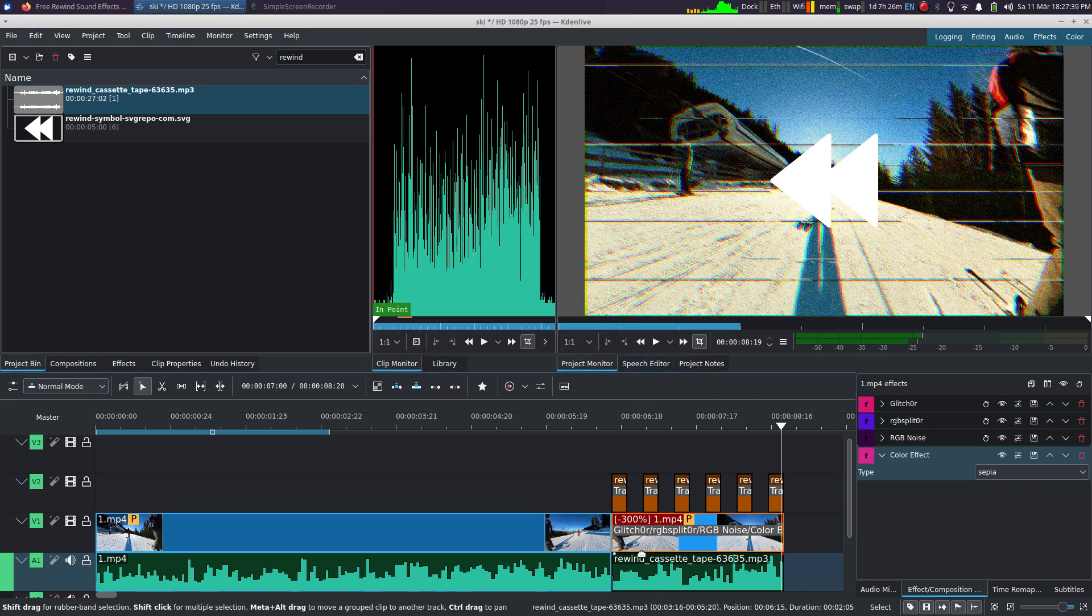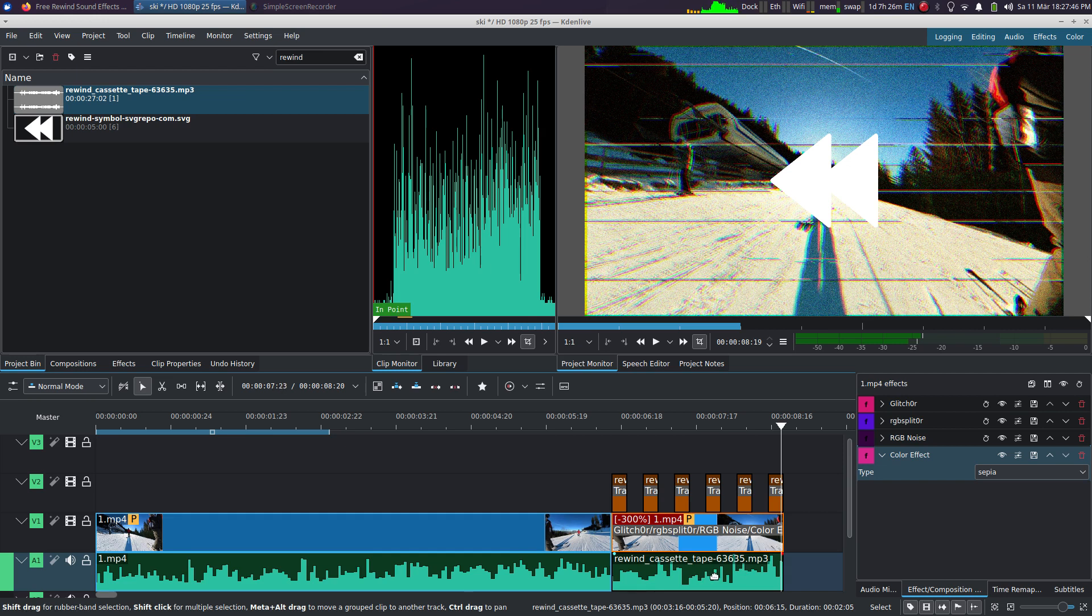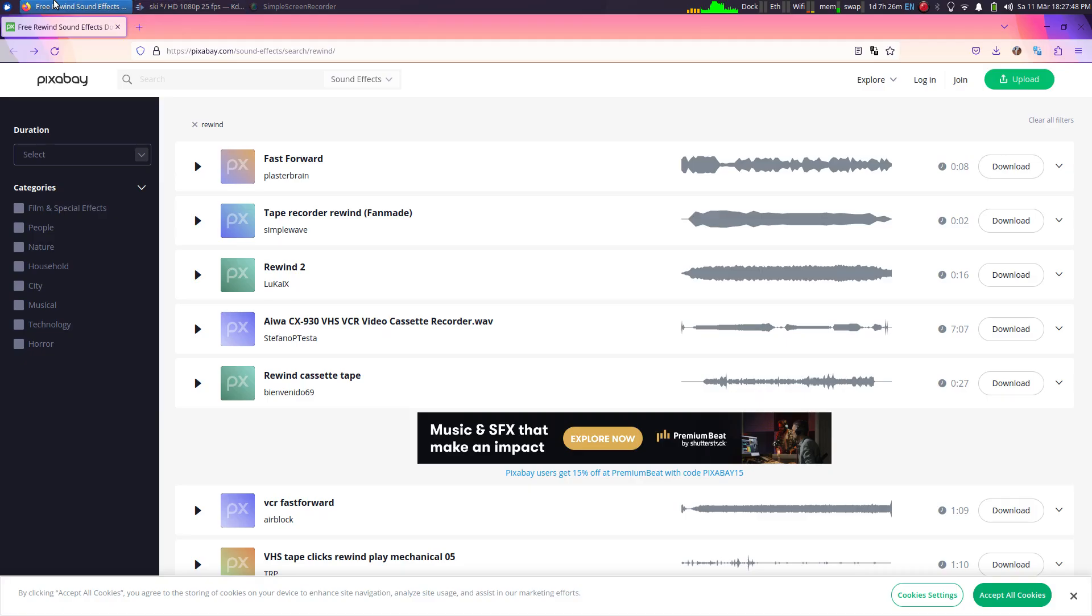Now you want to get rid of the audio track here and replace it with the sound of a rewinding cassette. So I found one on pixabay.com that's supposed to be royalty-free.